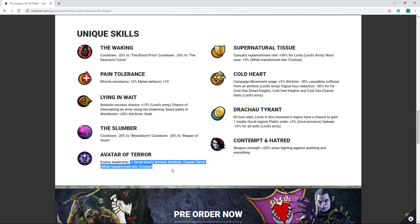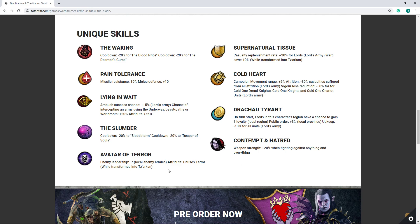Now you just gotta confederate Lokhir for that minus 4. But in all seriousness, minus 7 to all local enemy armies is very strong, especially against like Greenskins, which you could be fighting a lot early on with your Black Ark, or Skaven. So it's actually strong. And Terror, of course, is nice. Though unfortunately, it only gives you this while you're transformed into Tz'arkan.